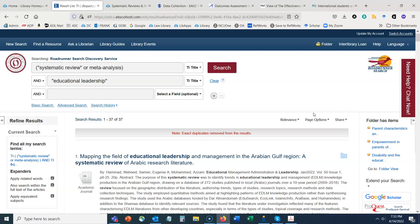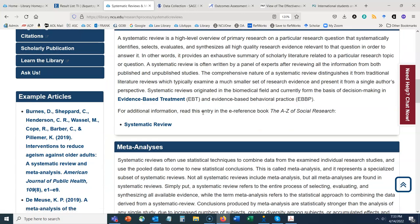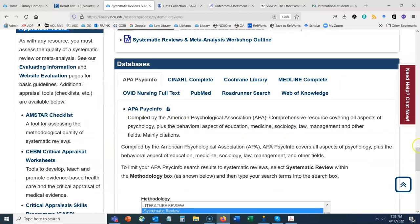Let's return to our systematic reviews guide and scroll down to the Databases section, where we identify additional library databases that provide systematic reviews and meta-analyses. I'm going to start with APA PsychInfo. While the name suggests it's psychology-related, it also touches on marriage and family science, health fields, and some overlap into education and business as well.